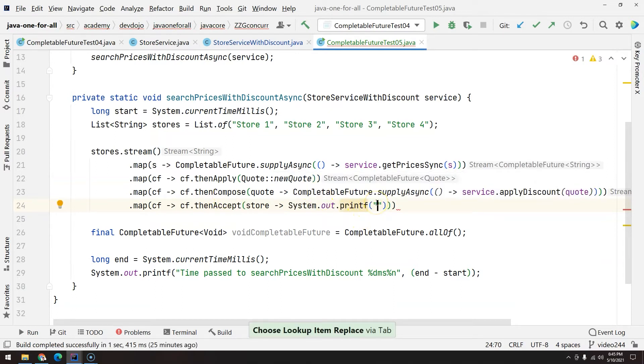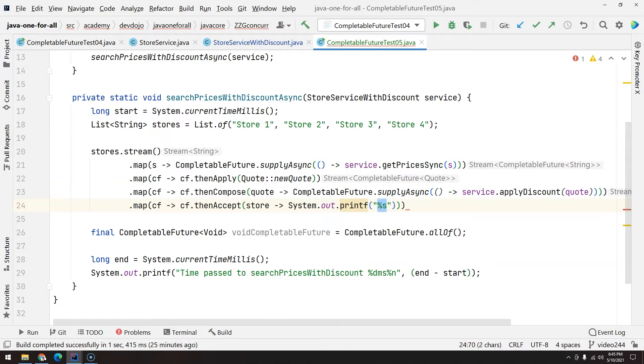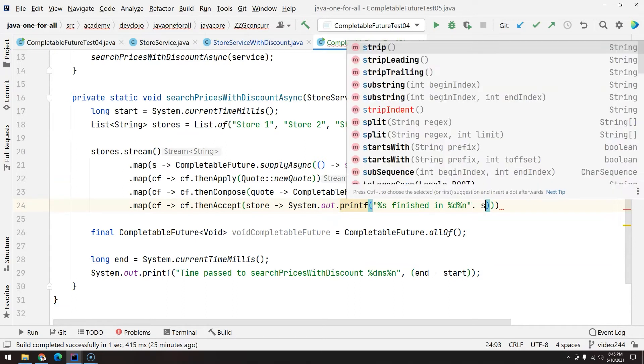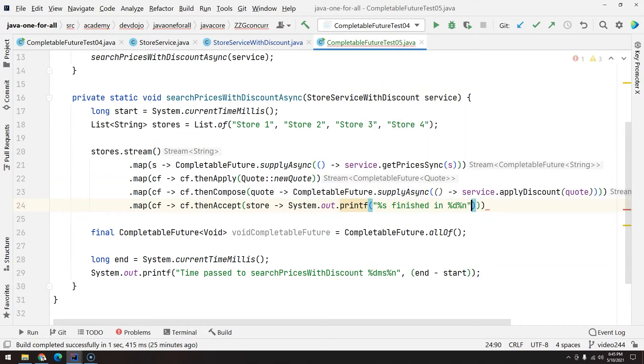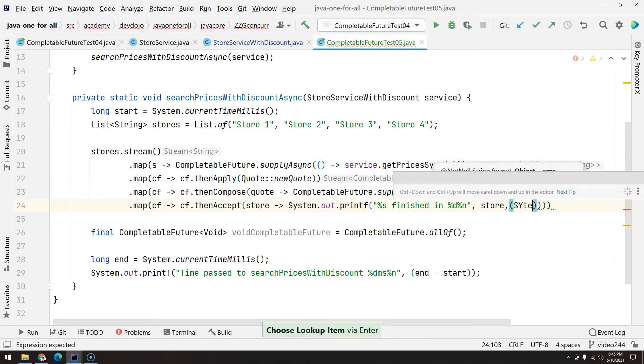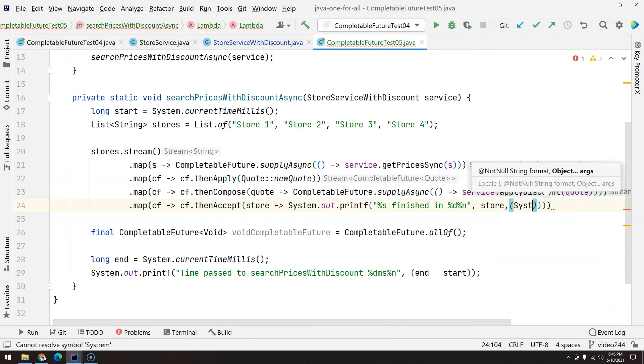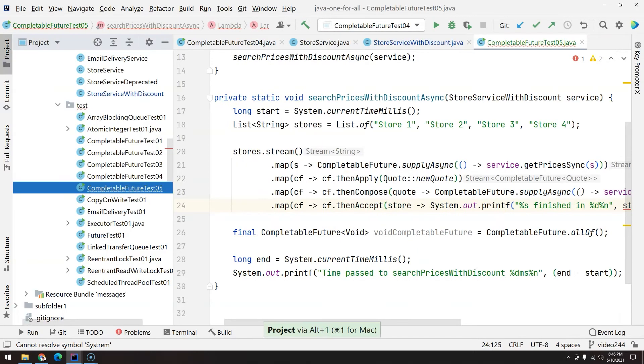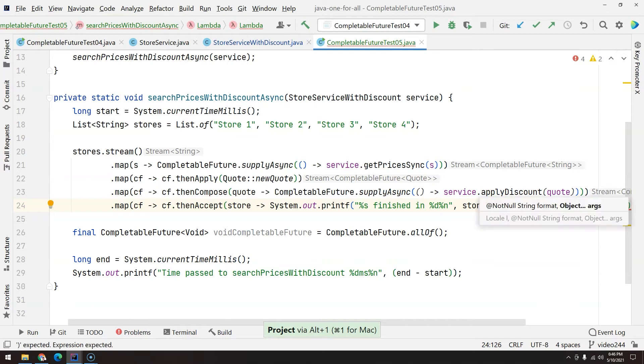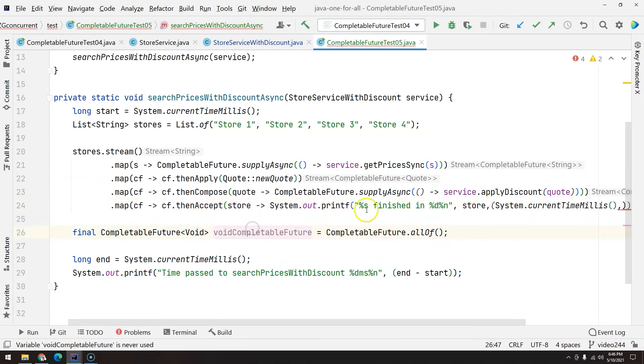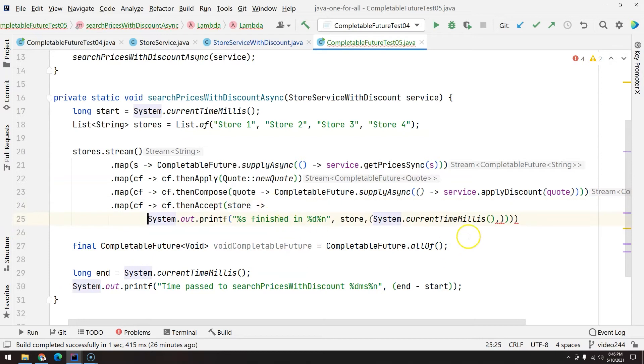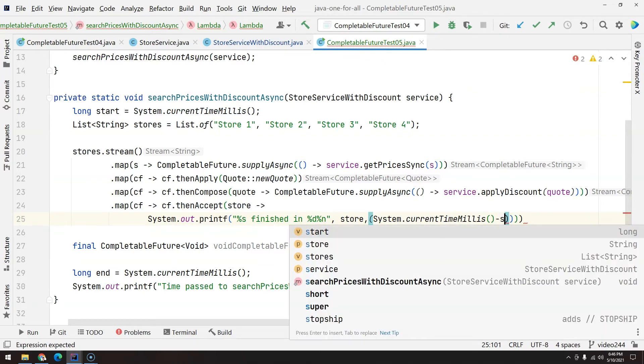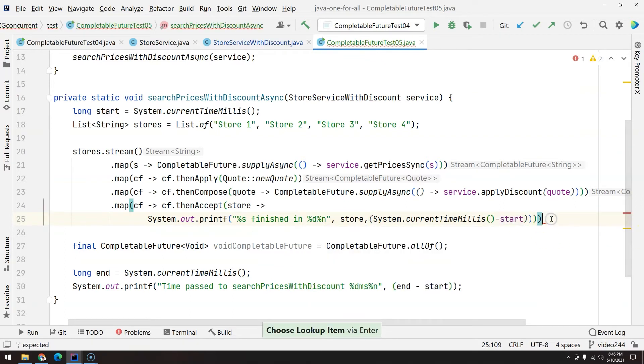And then System.out.printf, the store name. I would like to know how long each one of the stores took to finish. So we have here the store name and then finished in, then %d, and let's jump one line as well. Here we are going to get the store, comma, store, and then comma, the time in millis now, System.currentTimeMillis, and comma. Let's just jump one line maybe here, not comma here, not comma here, is minus the start, and here.